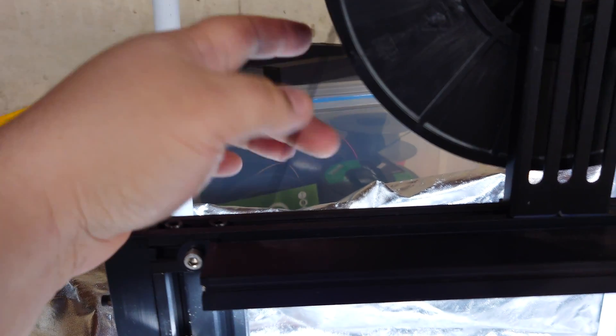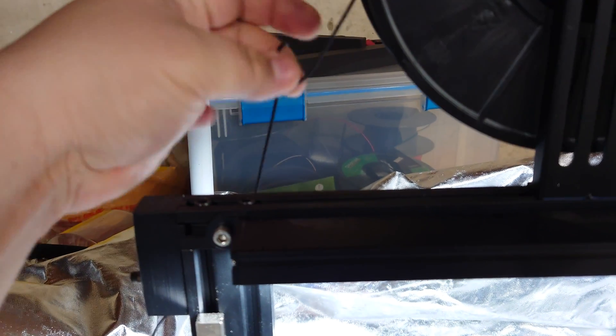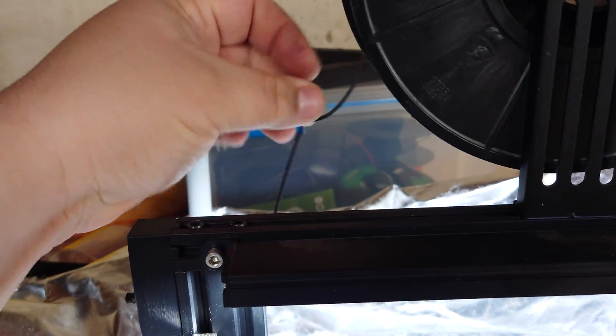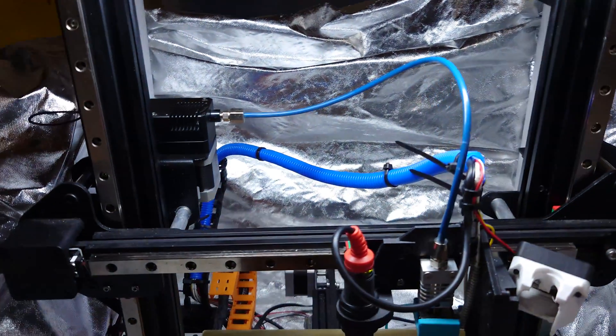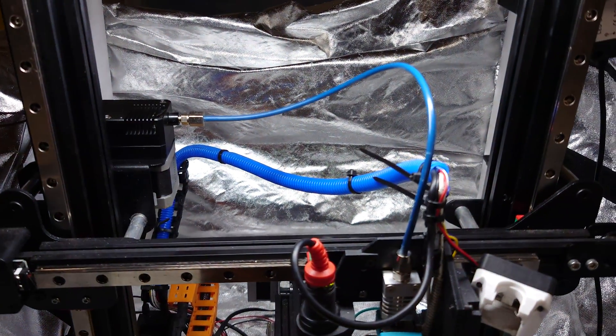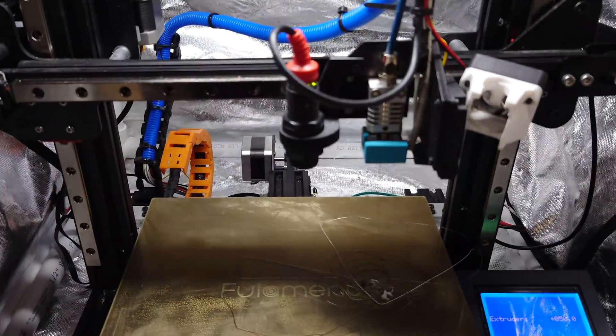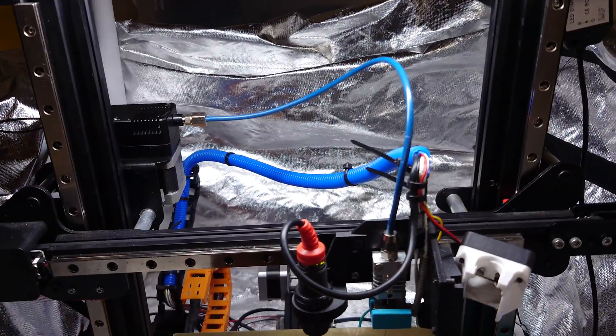Typically, you'd want to run NinjaFlex on a direct drive because this thing's got the consistency of wet spaghetti. The thought process is, if you have to shove wet spaghetti through a tube, it's probably not going to work out so well.